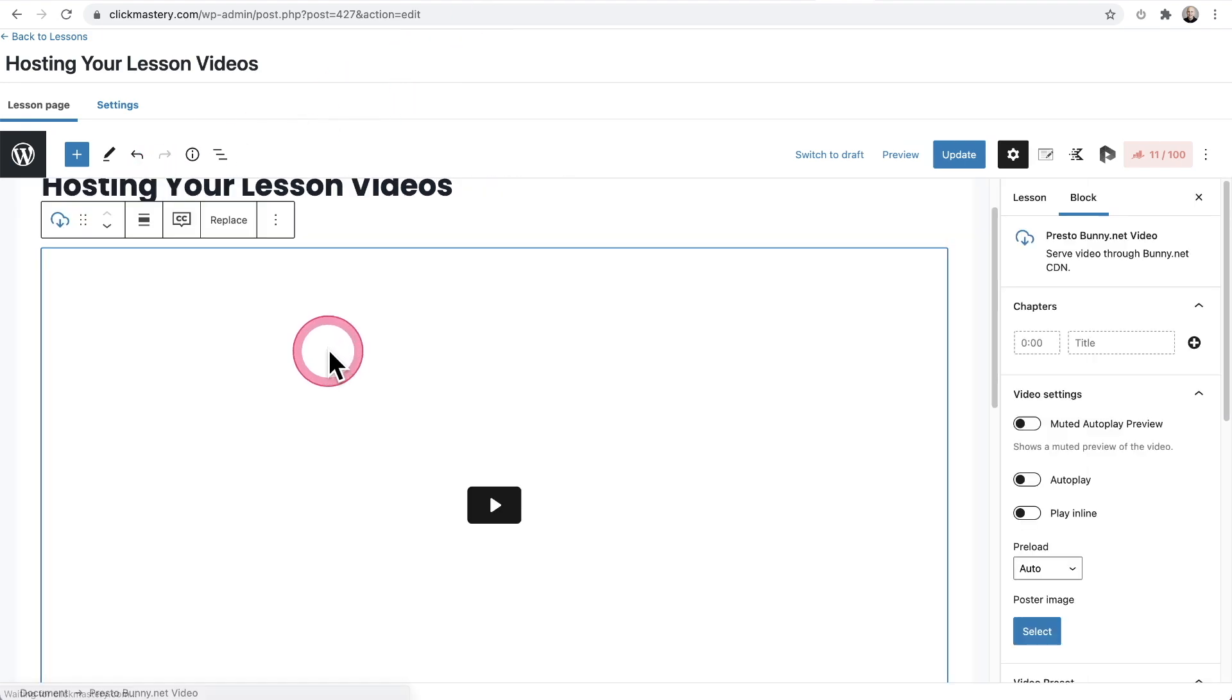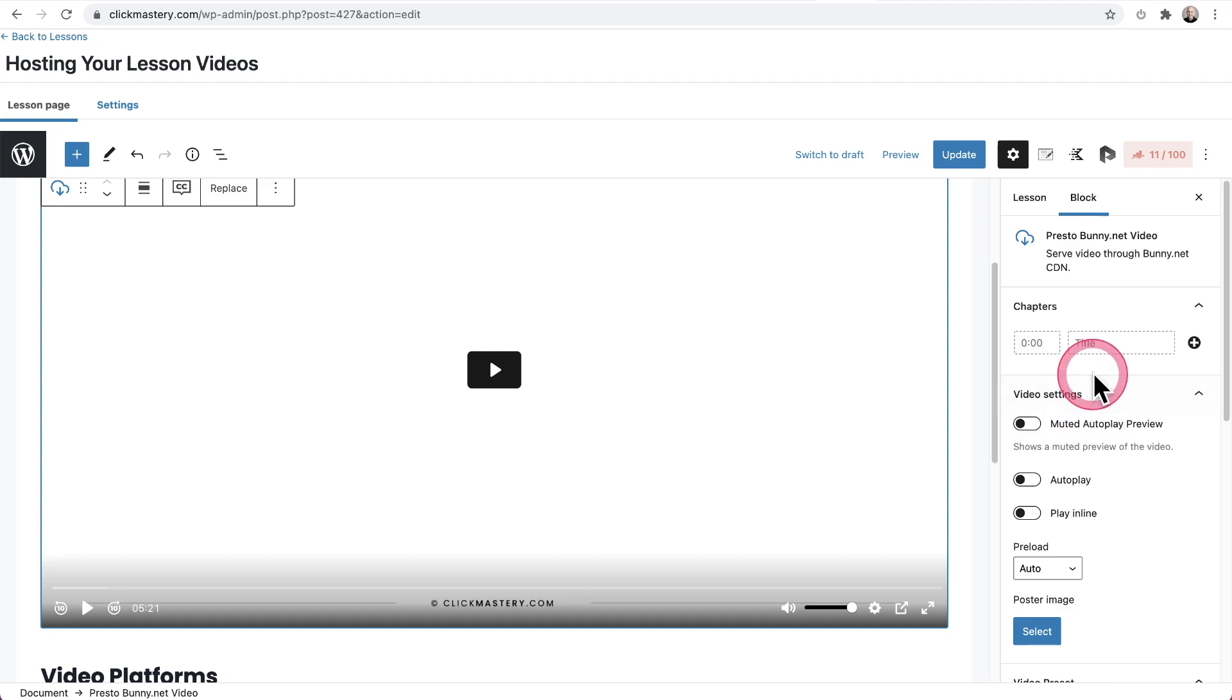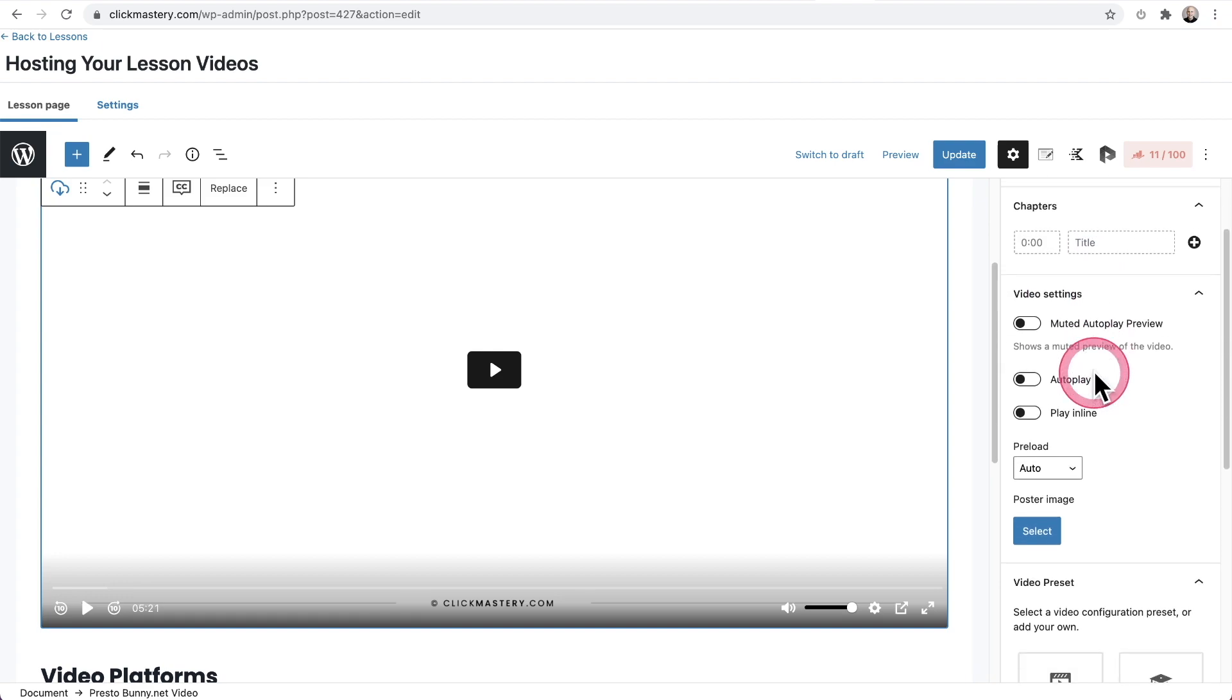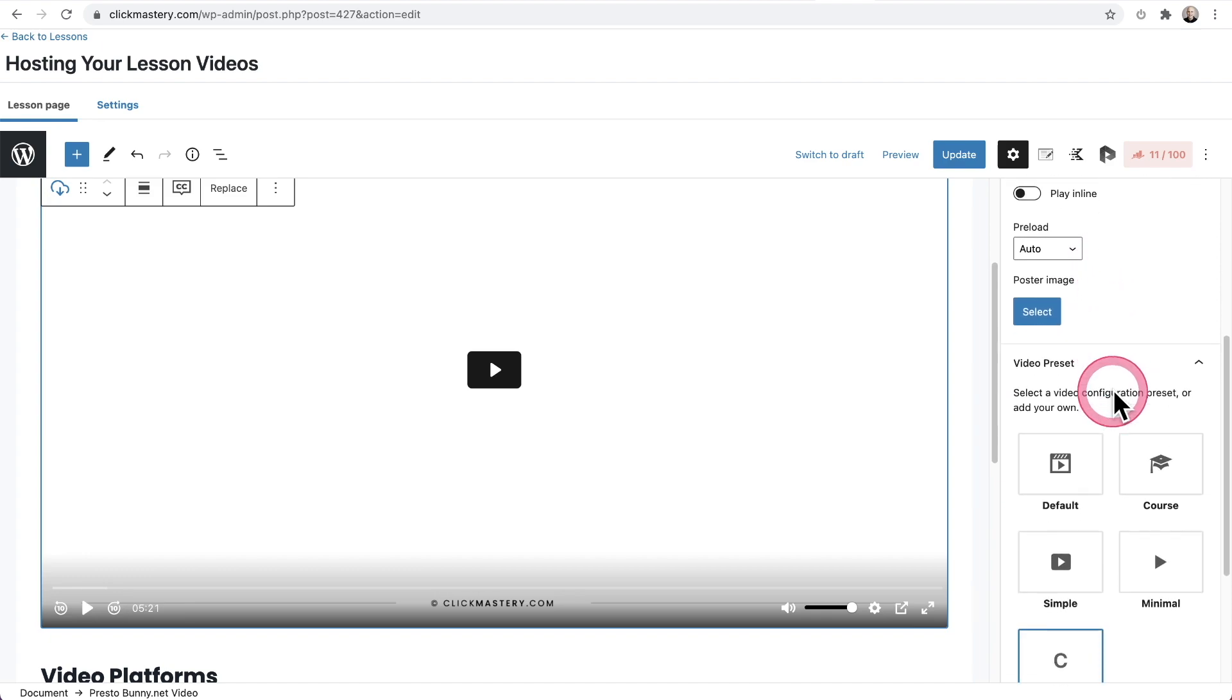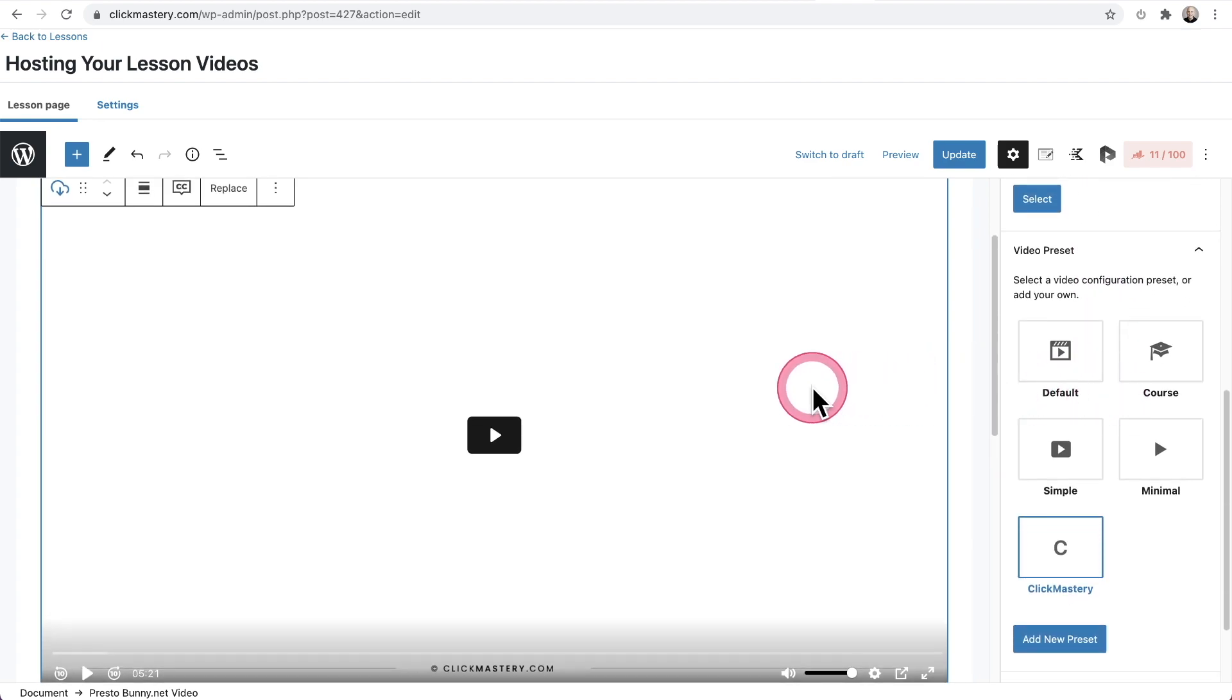I have my video here, and I have my video settings right here, so you can take advantage of all the powerful PrestoPlayer settings, such as chapter markings, video presets, and you can get this set up exactly how you want it.